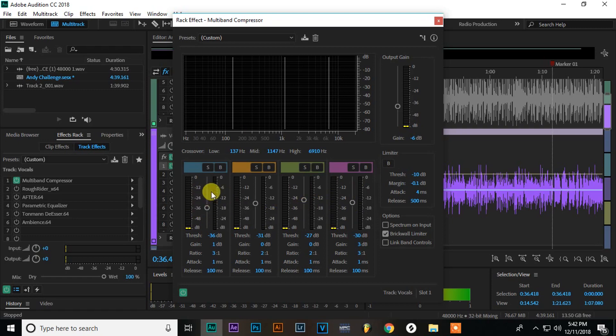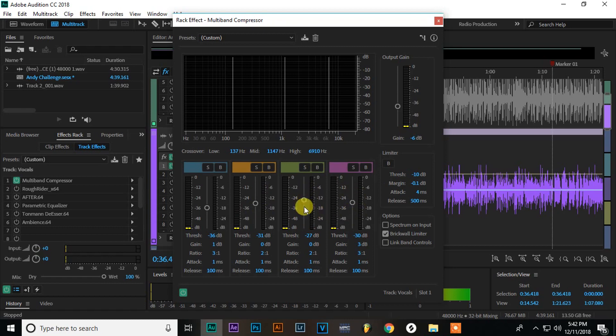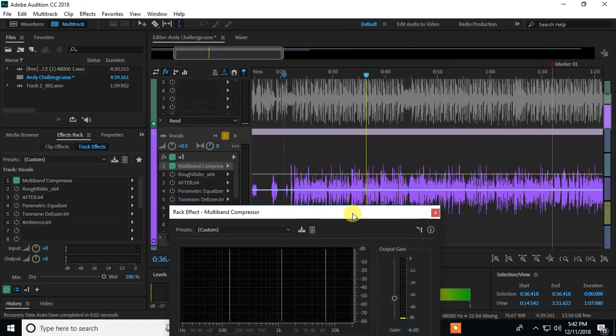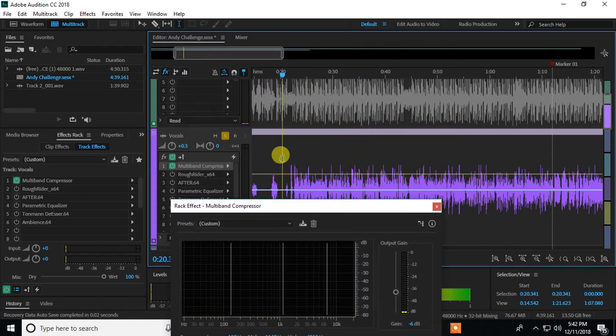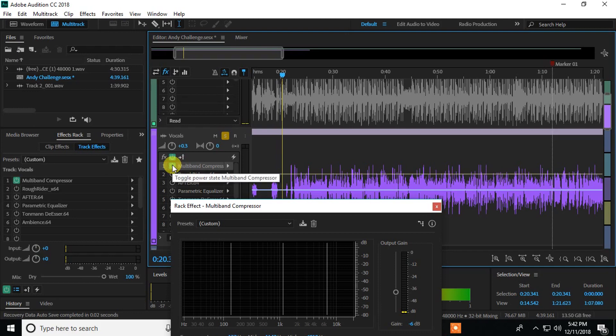So basically this is the lows, low mids, high mids, I guess, and highs. So this is changing how much of each frequency is compressed within your voice. So let me just play the audio before and after with this on. So I'll start with before and then I'll turn it on to give you the after.